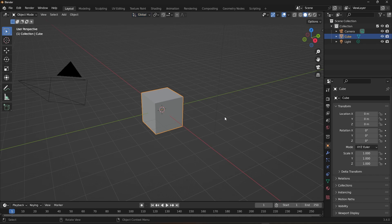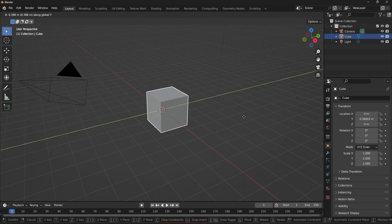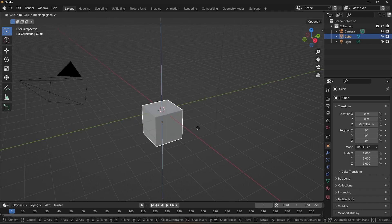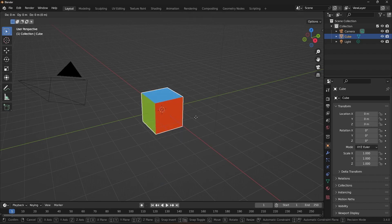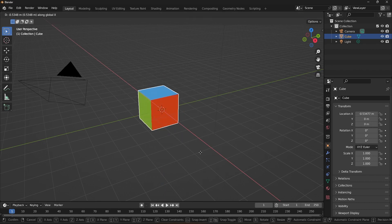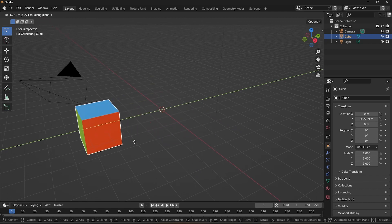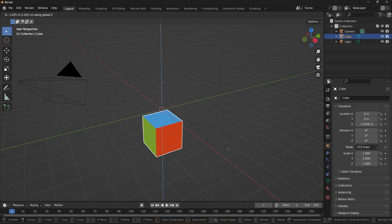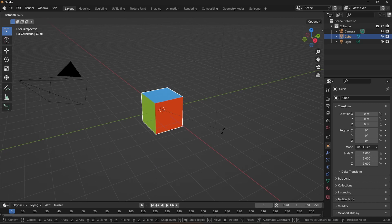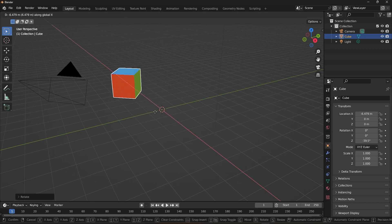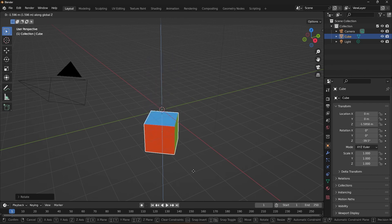When you select Global Orientation, you can transform objects along the global X, Y, and Z axis, which are aligned with the world coordinate system. This means that if you move an object along the global X axis, for example, it will always move in a straight line in the same direction, regardless of the object's orientation. Even if you rotate the cube, it will be moving in the exact same direction.